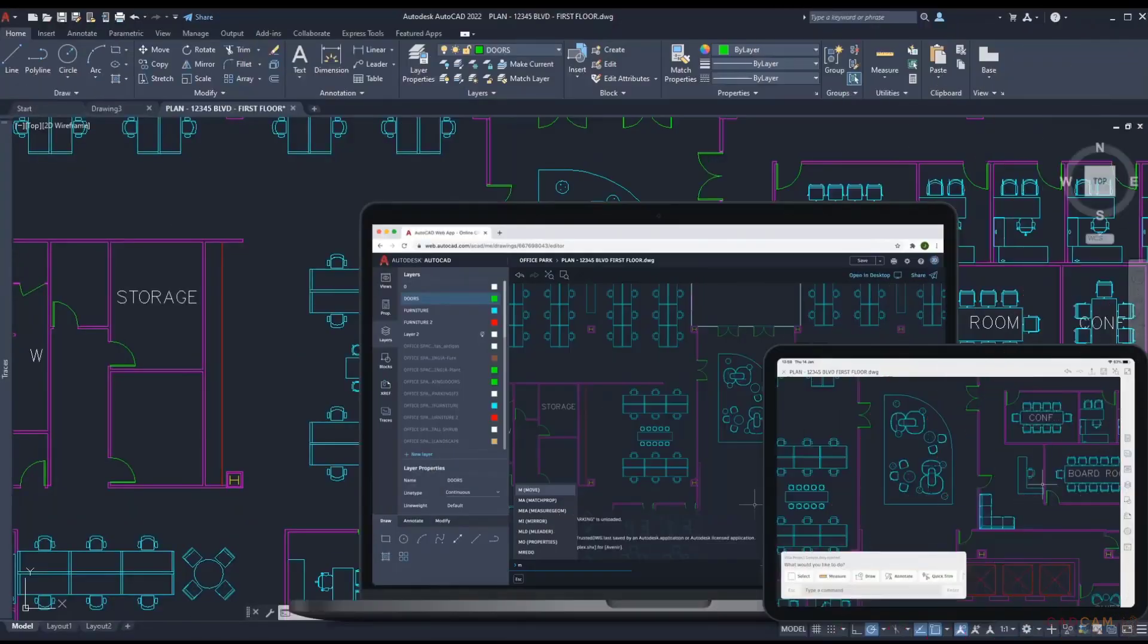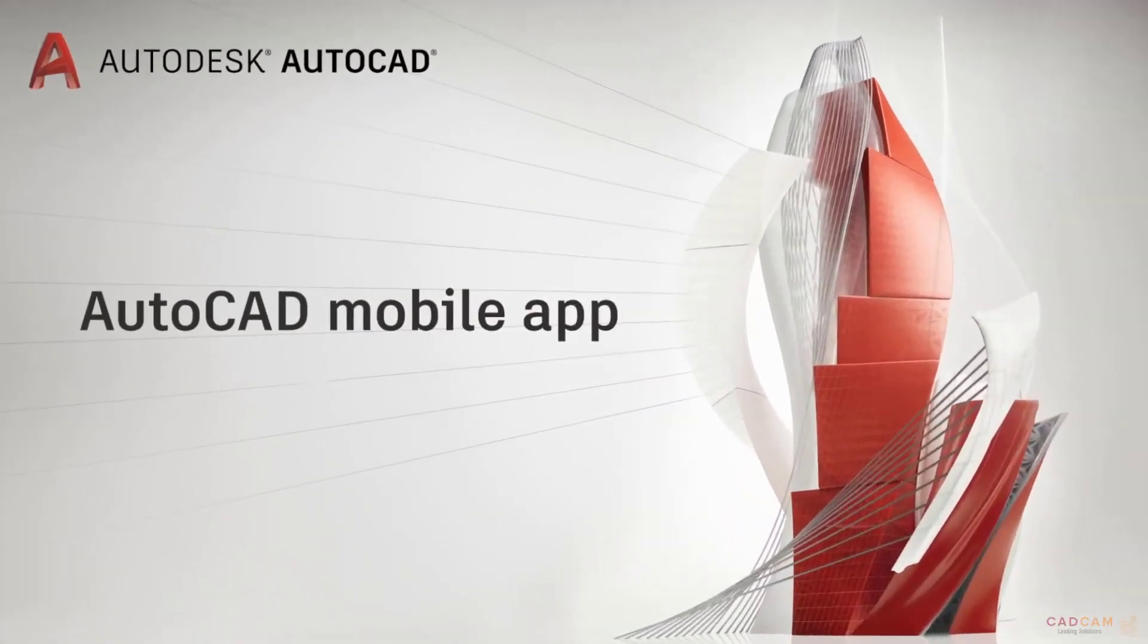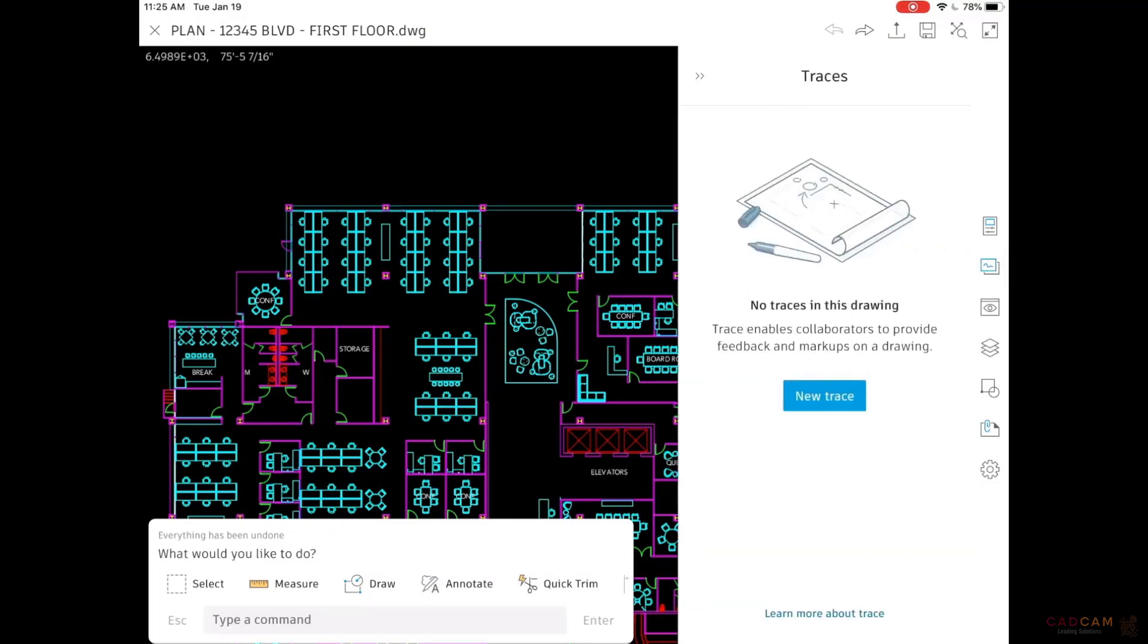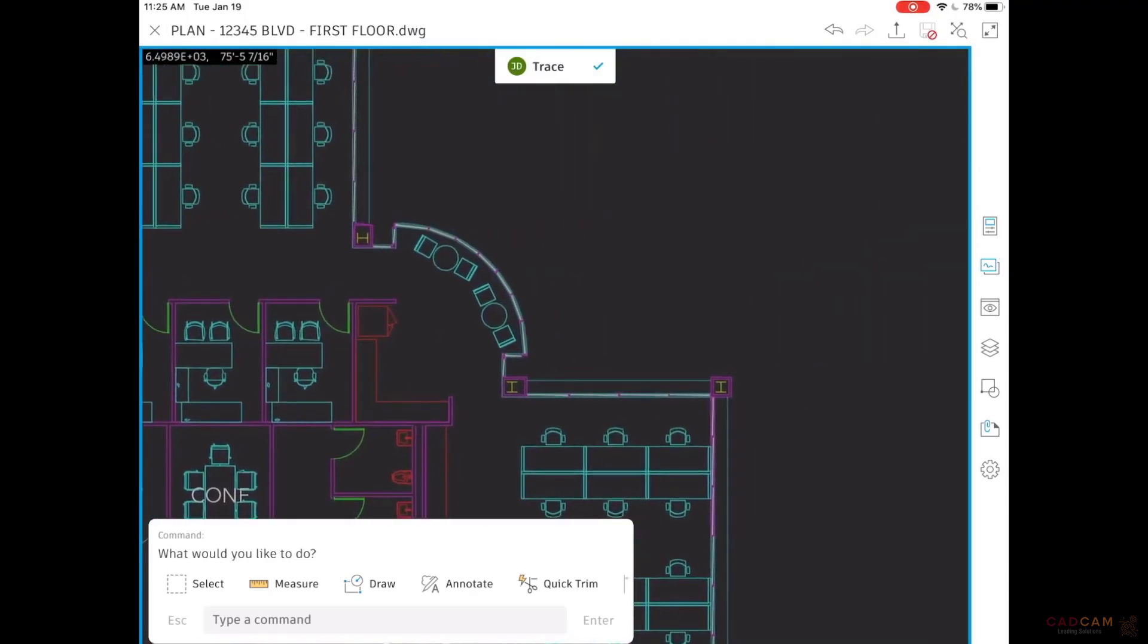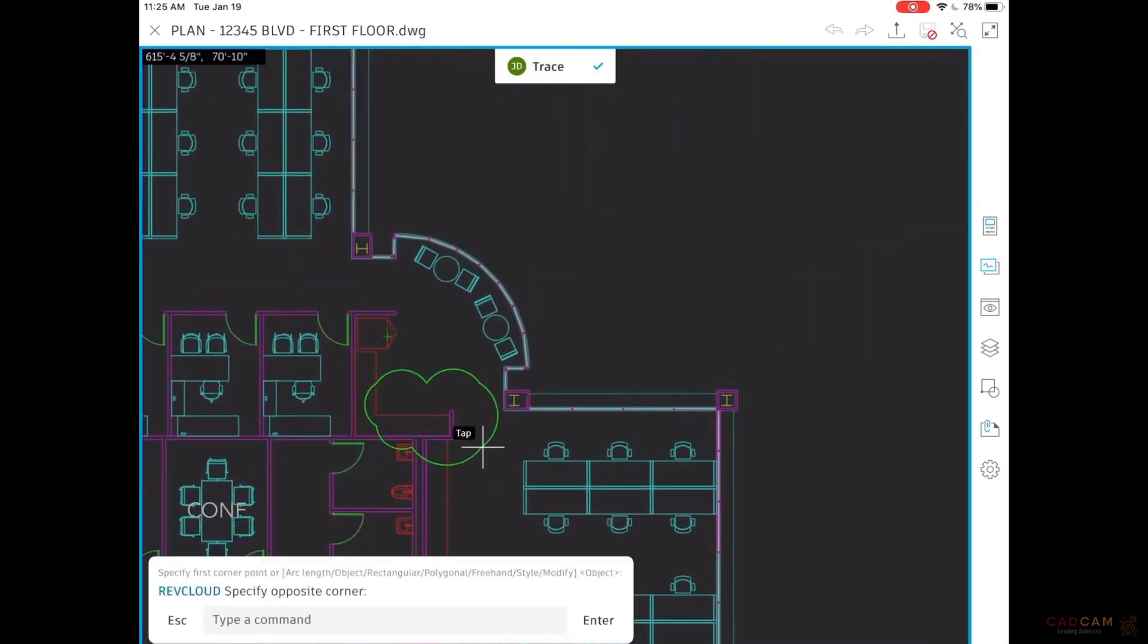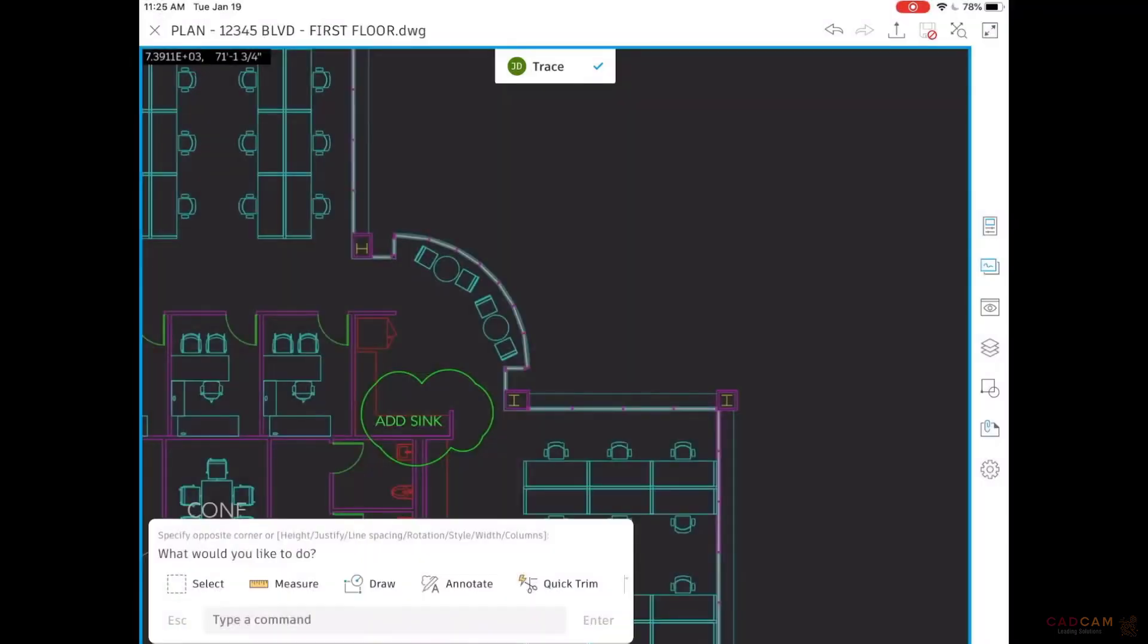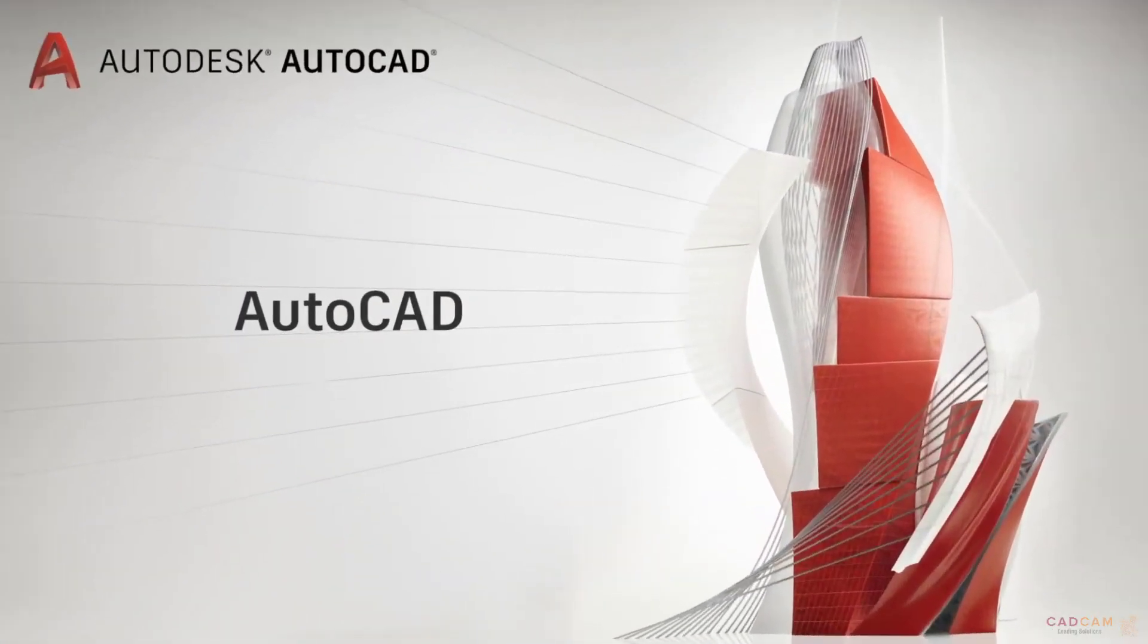With the new Trace feature, you can safely review and add feedback directly to a DWG file without altering the existing drawing. Let's say I want to make some changes in the AutoCAD mobile app. I open my DWG and I click on New Trace. I zoom in to where I want to make the change. I want to add a sink, so I mark the area with a Rev Cloud and I write a note. I'm safely adding markups without altering the existing file. I click on the check mark to close my trace and I save my drawing.